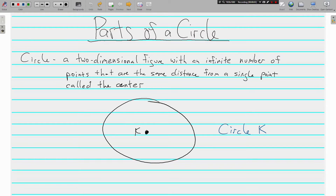Hello, this is Mr. Tipton and today we are learning the parts of a circle. Everybody knows what a circle is — they can draw one or identify it from a list of shapes — but do we actually know what a circle is? A circle is a two-dimensional figure with an infinite number of points that are the same distance from a single point called the center. There are all these points out here on this circle and they are all the same distance from that single point.